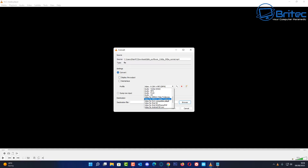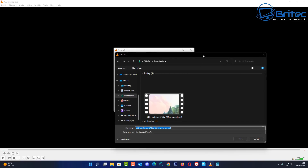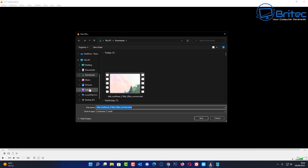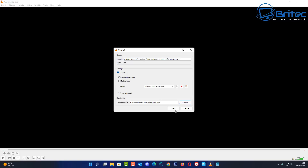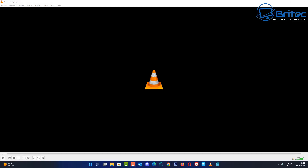You might want to compress it down for a phone or tablet. Choose whatever format you need, then click Browse to choose a destination. VLC has quite a good compression rate and can shrink files down significantly. Give the file a name, click Save, then click Start — you'll see it immediately begin converting the video.